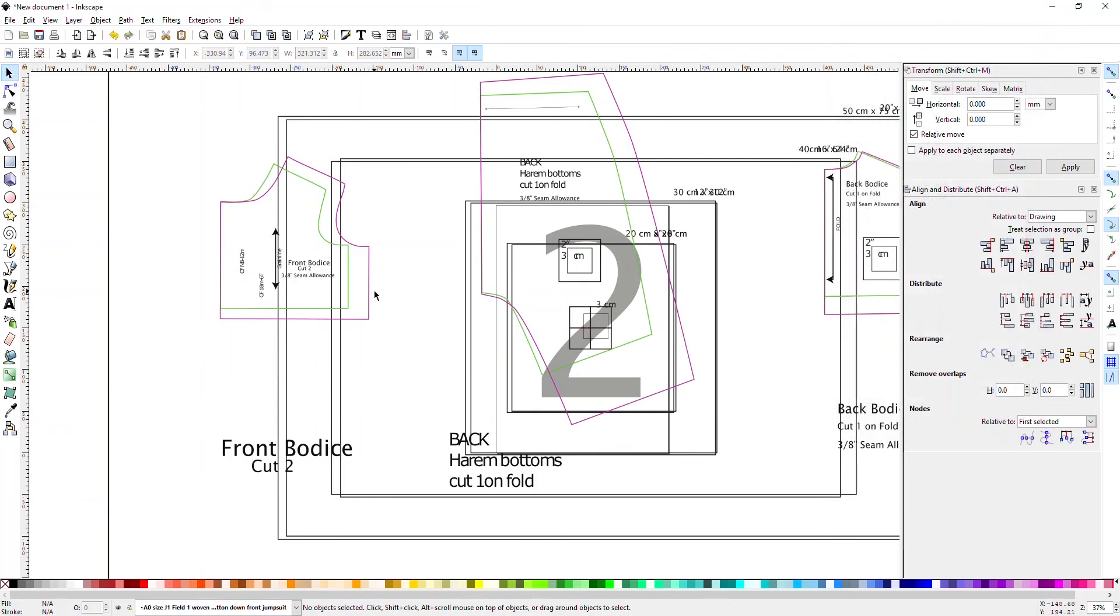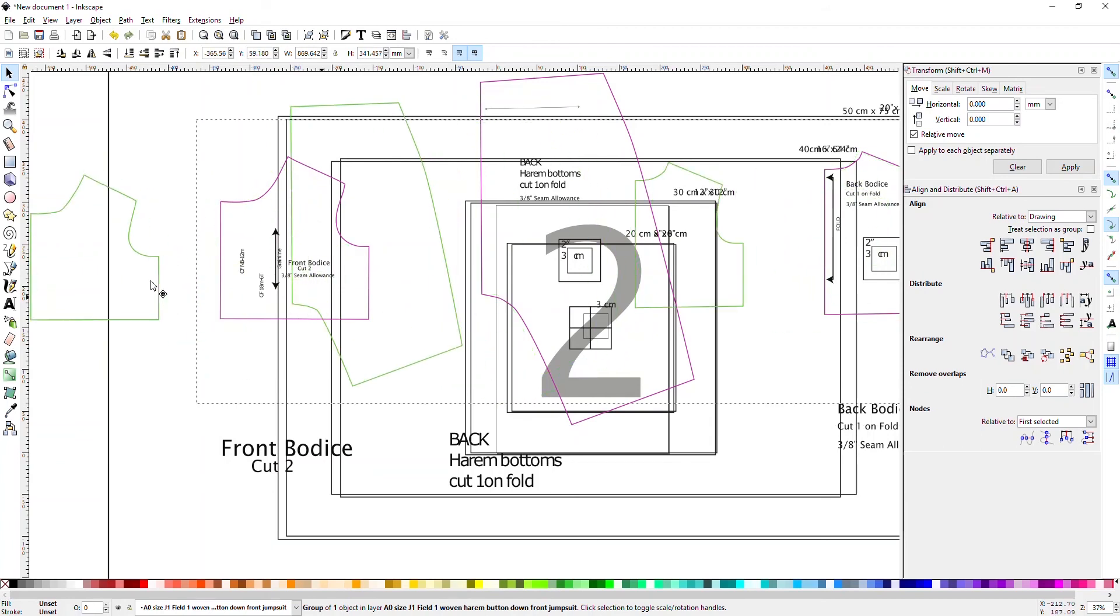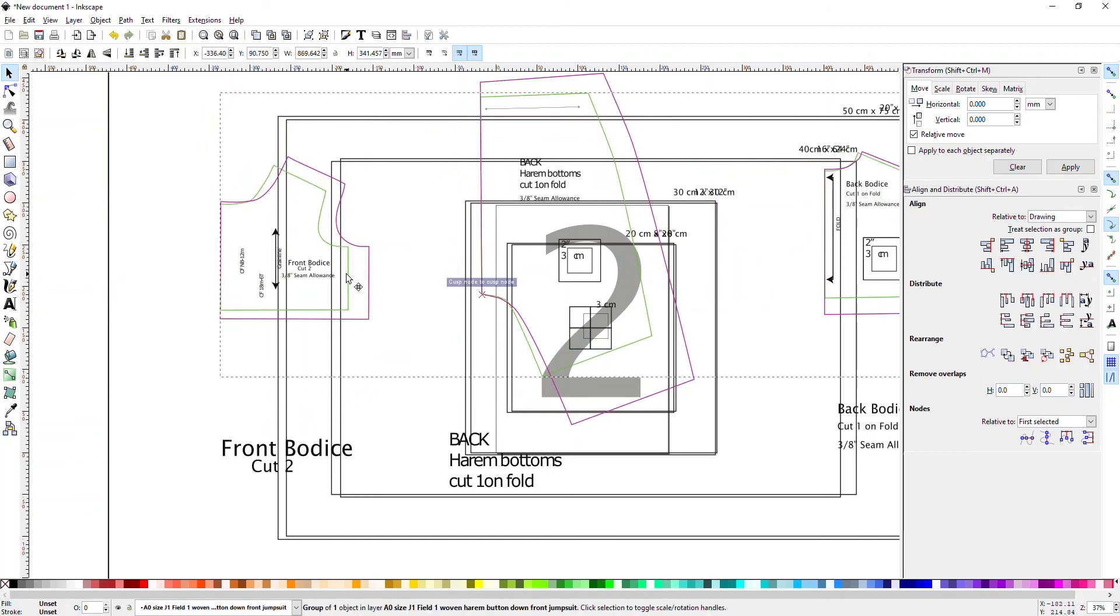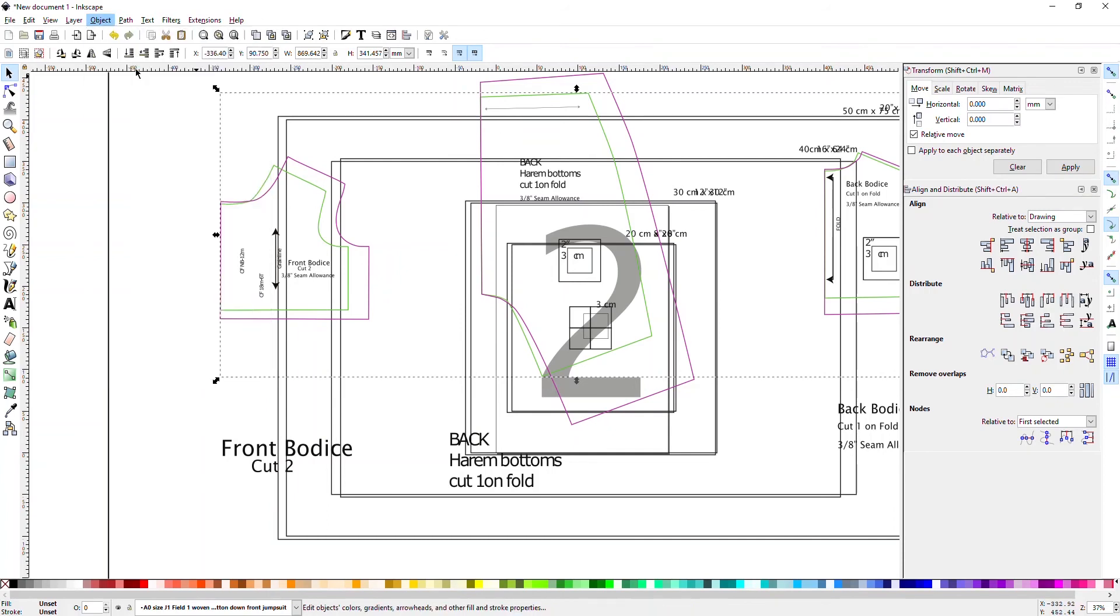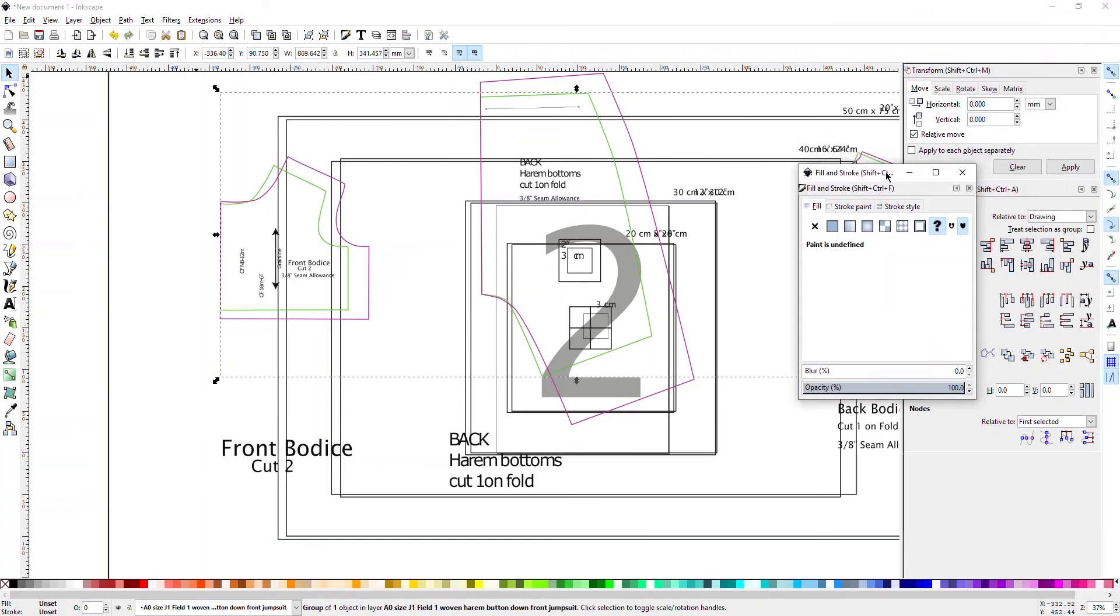If you'd like to change the line thicknesses or the color, notice that all of the pieces that are together in the same color are held together. So say I want to make this a little bit darker because this is quite light as is. You can go up to Object, Fill and Stroke or Shift-Control-F, and a window will pop up, and you can go to Stroke Paint. We have to do something first.